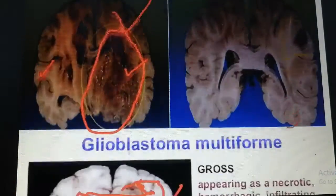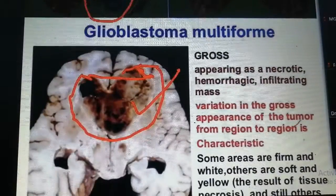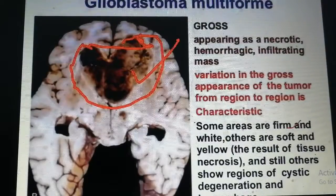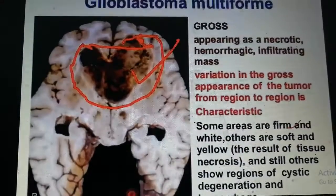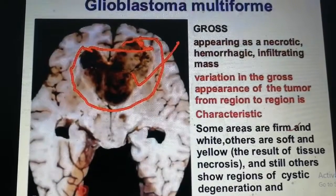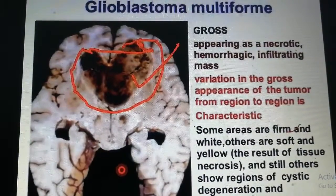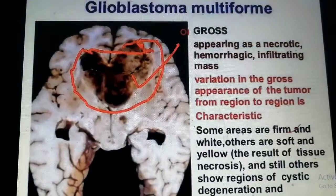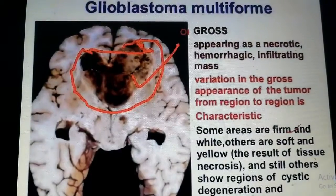This is basically how glioblastoma appears on gross morphology. You can see the cross-section showing cystic degeneration, hemorrhage, and soft yellowish consistency — these are the key gross features.